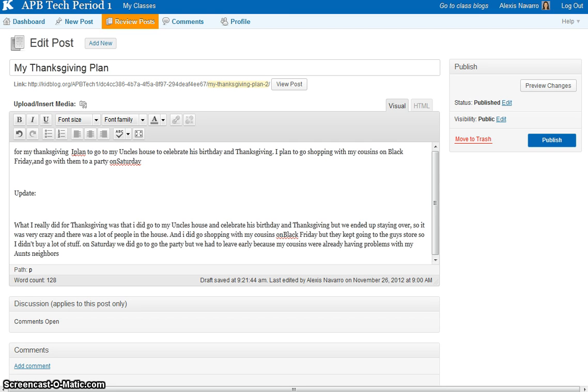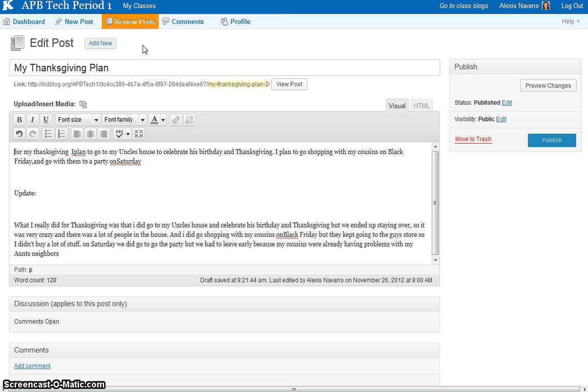My name is Alexis Navarro. We're going to use proper capitalization, punctuation, and spacing when writing the blog entries.